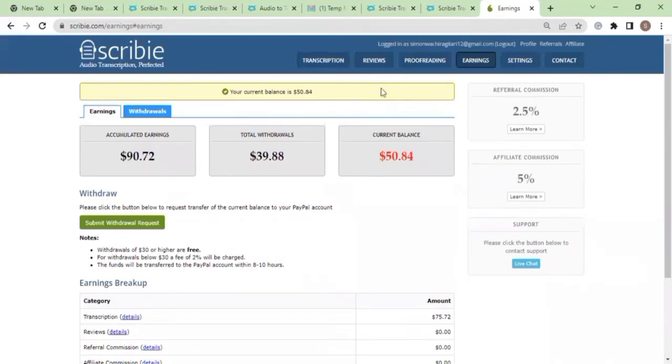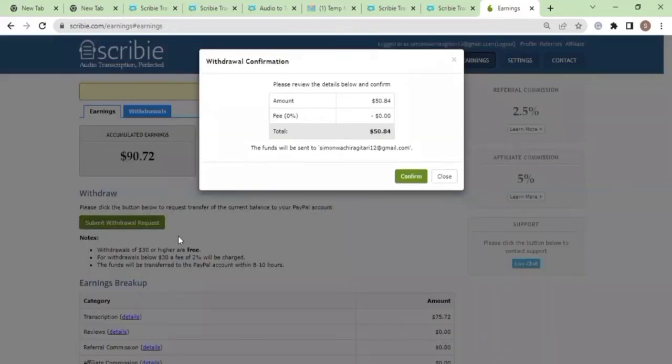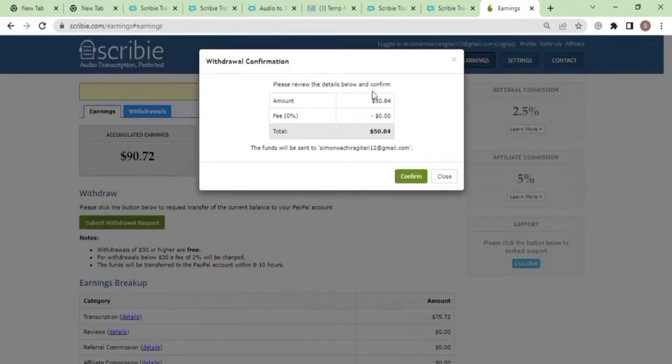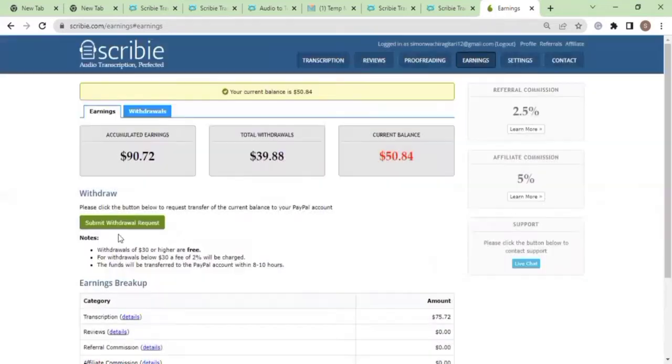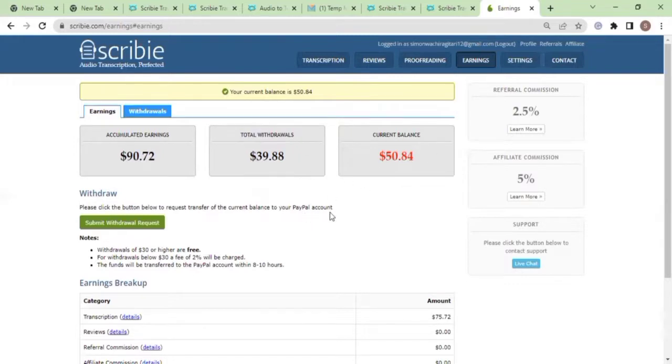So let me place the withdrawal button. I'm going to be submitting a withdrawal request and I can see here that the amount is fifty dollars. The fee is zero because withdrawals of thirty dollars or higher are completely free. If you're withdrawing anything less than thirty dollars, they would have chopped two percent of my money.